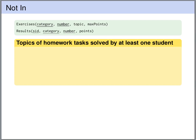Let's try to formulate the following query in SQL. We want the topics of all the homework tasks that have been solved by at least one student. So we want to query the exercises table because we want to have the topics of the exercises, and we also have to query the results table — joining exercises and results — because we want only those topics of homework tasks that appear in the results table.